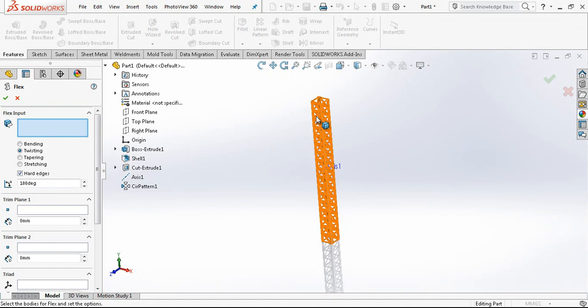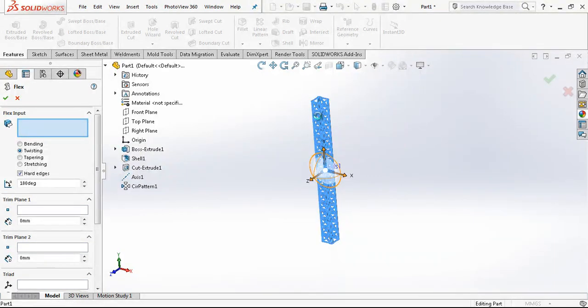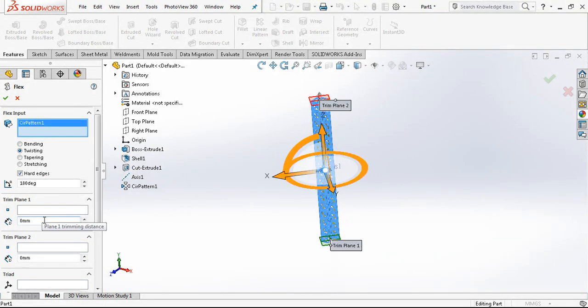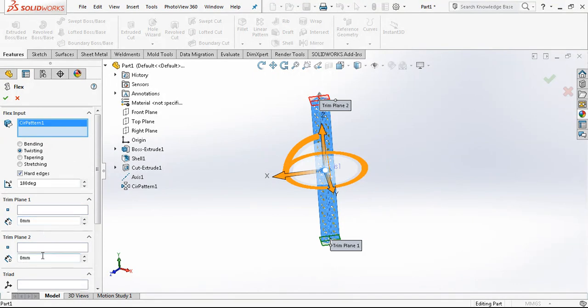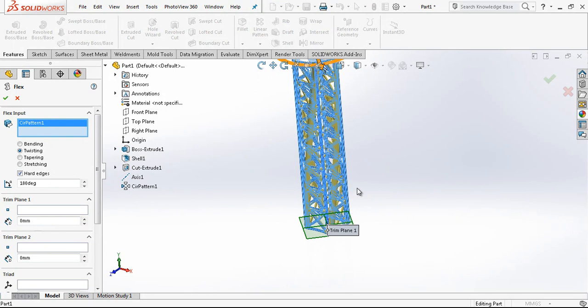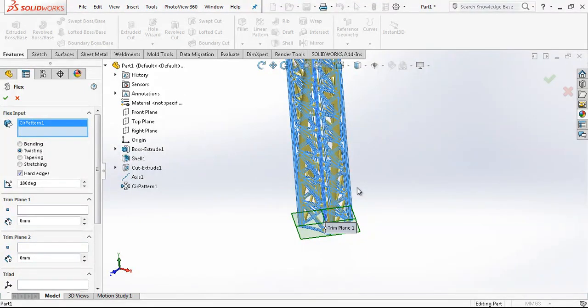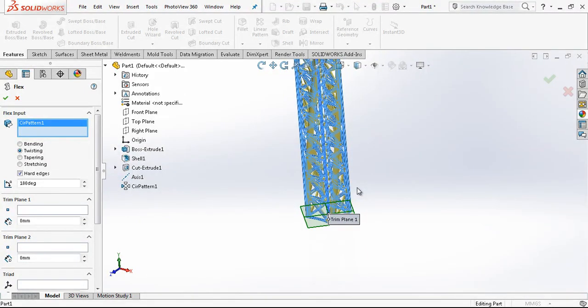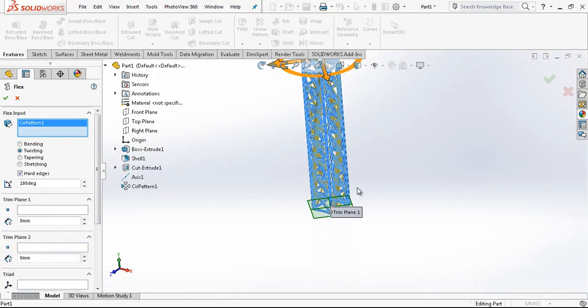And this is our part. Important thing is. Trim planes. Shouldn't be in some distance. They should be at the beginning.